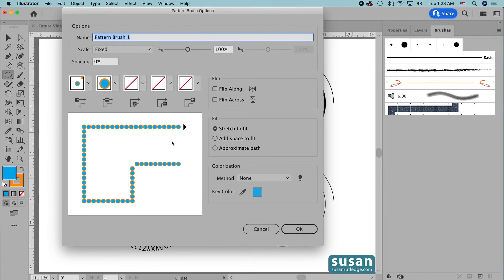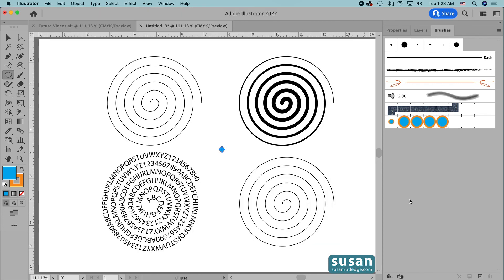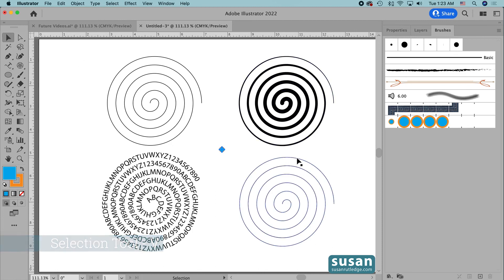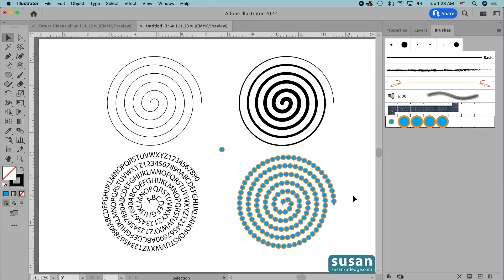Well, I'm not going to change any of these settings. I'm just going to say OK, and here we have our pattern brush. So I'll get the selection tool, keyboard shortcut V, click on our linear spiral, and then click on our new brush, and Illustrator applies it very nicely to our spiral.